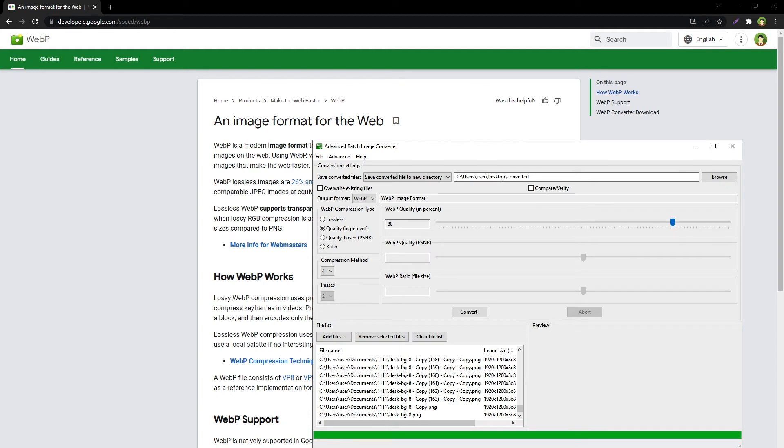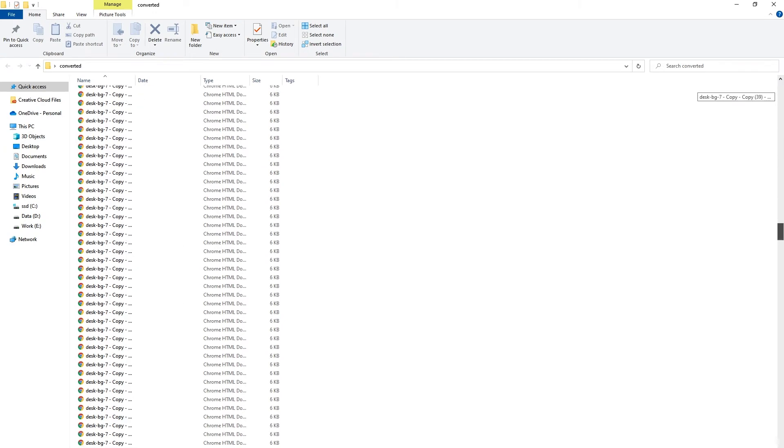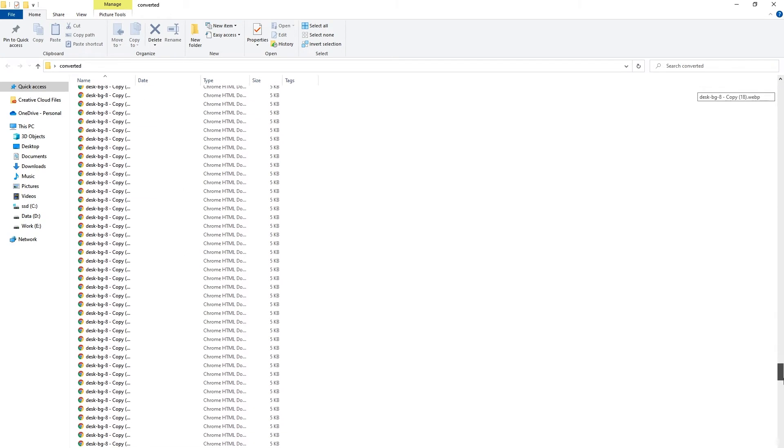Just like that, 1000 files converted to WebP in seconds. These are converted files into WebP. There are 1000 items.